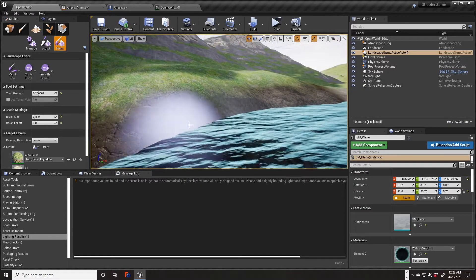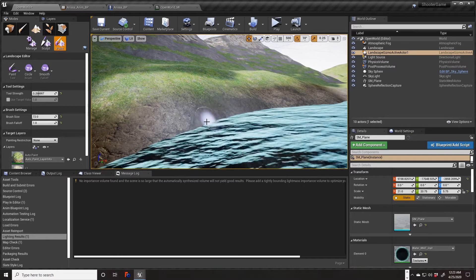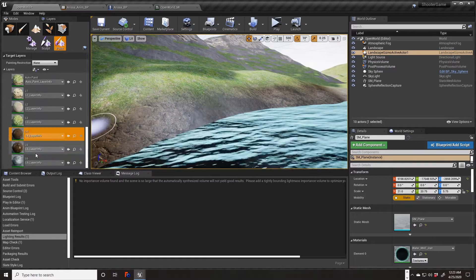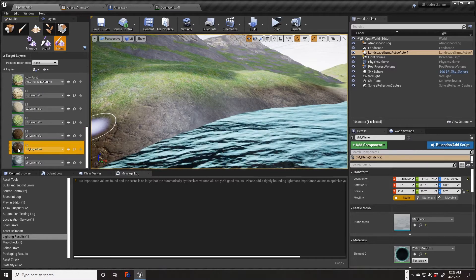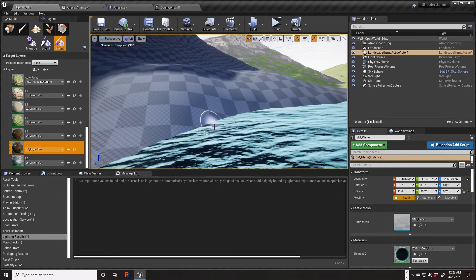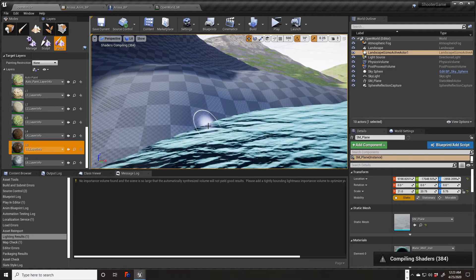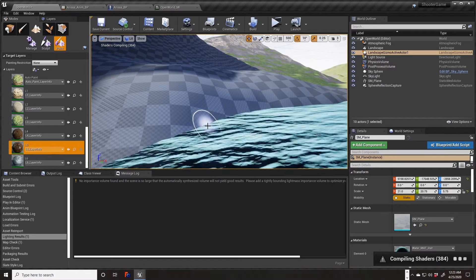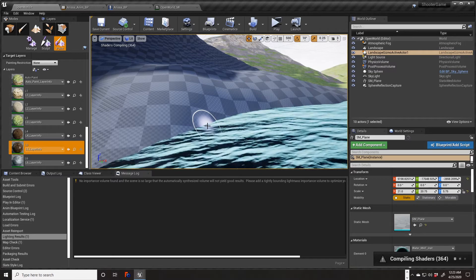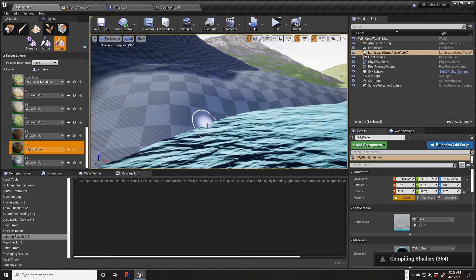What we can do is make our brush much smaller and go over here to our wet mud and paint just a bit right at the water's edge. I should have painted some wet mud on this earlier when I was compiling shaders. Maybe this won't take too long.